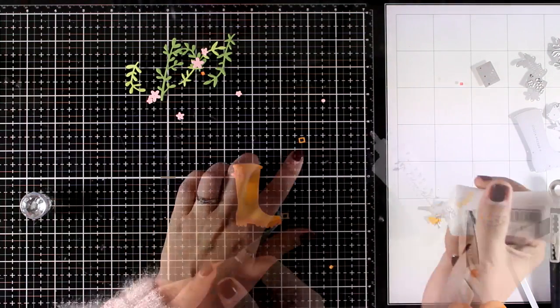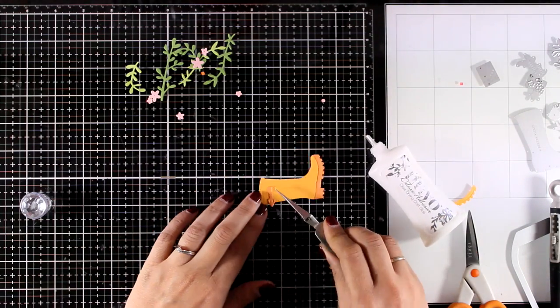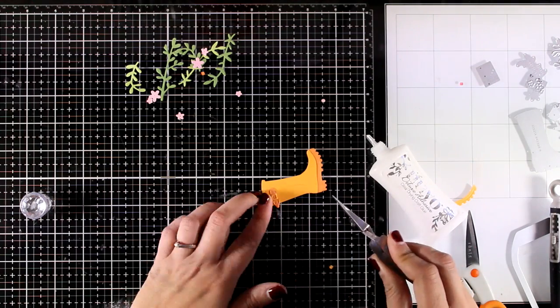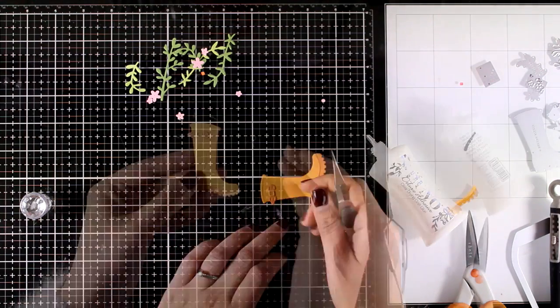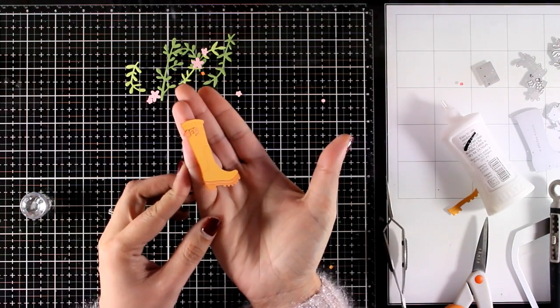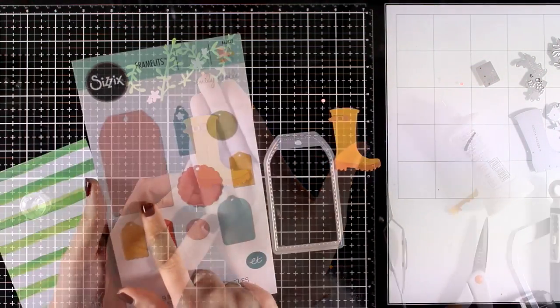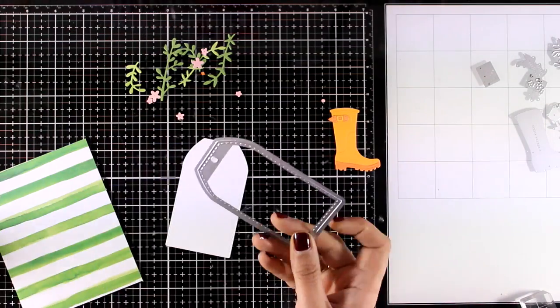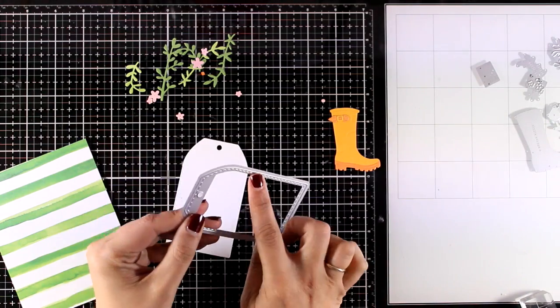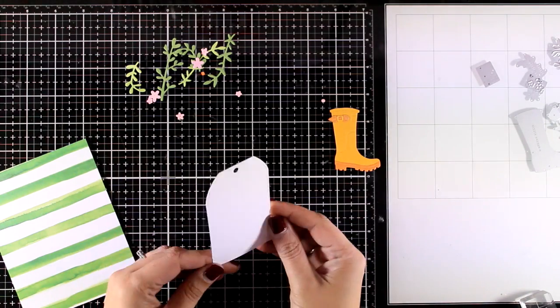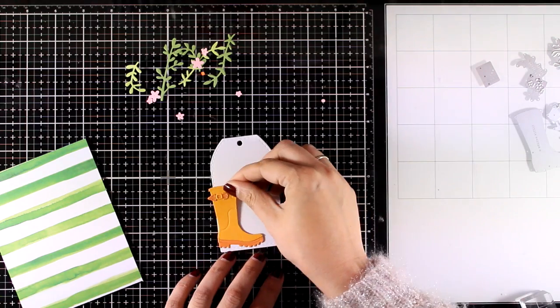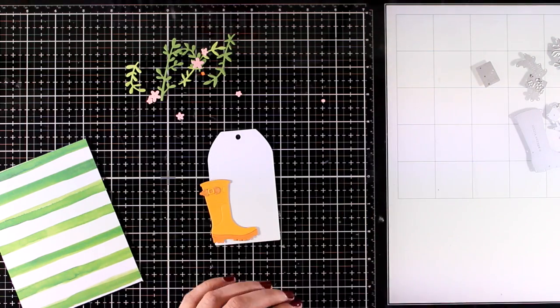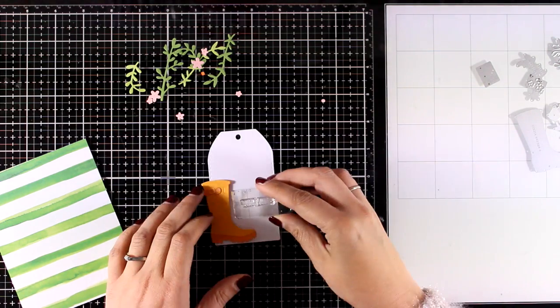Now there are also pieces that you can cut out that decorate the boot. Other fun things that you can do with this boot is to cut it out from polka dot pattern paper or you can even add glossy accents on top to make it super shiny. I also cut out a white tag, this is a tag that has a lovely stitching all around and it comes from an old die set that I have by Sizzix.